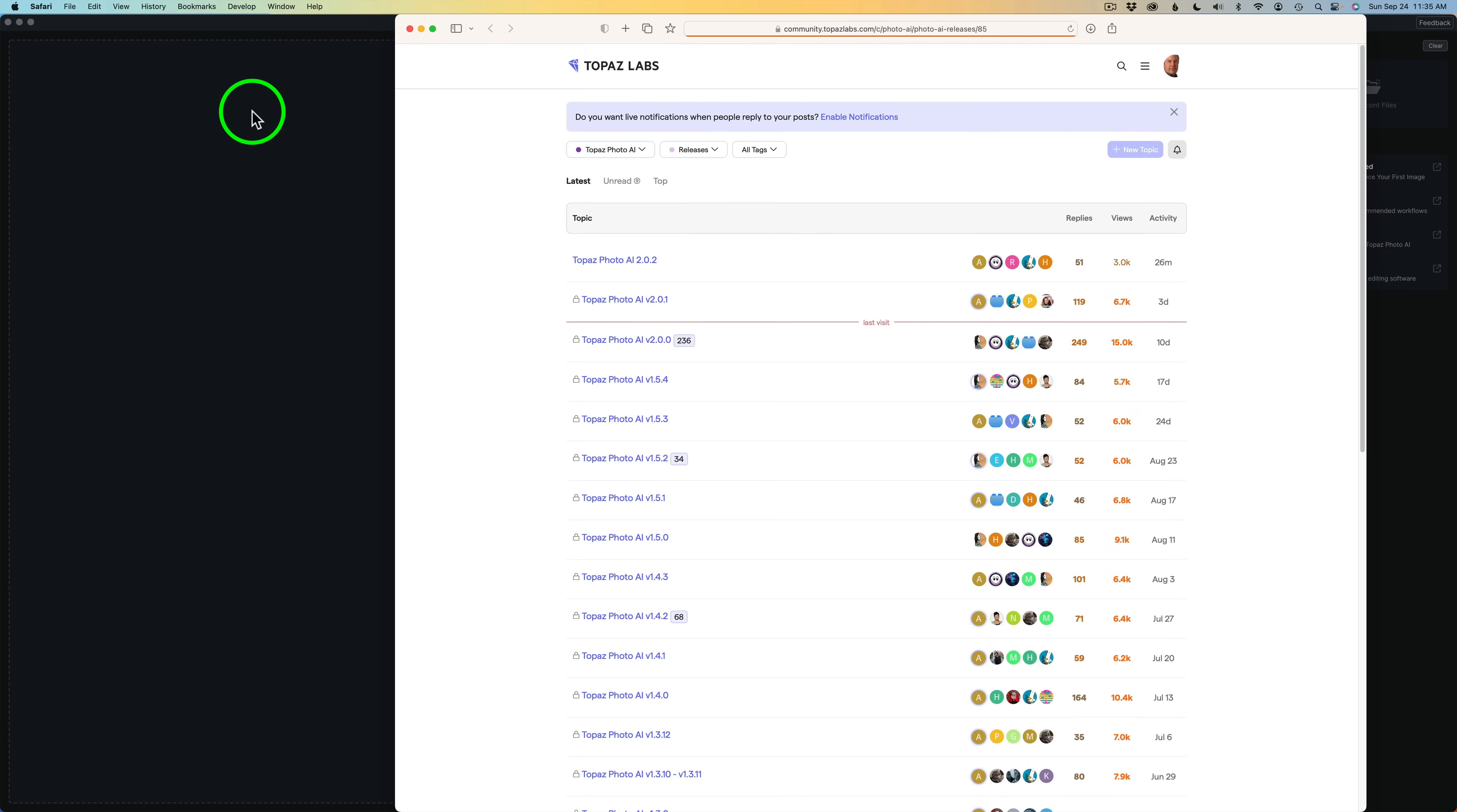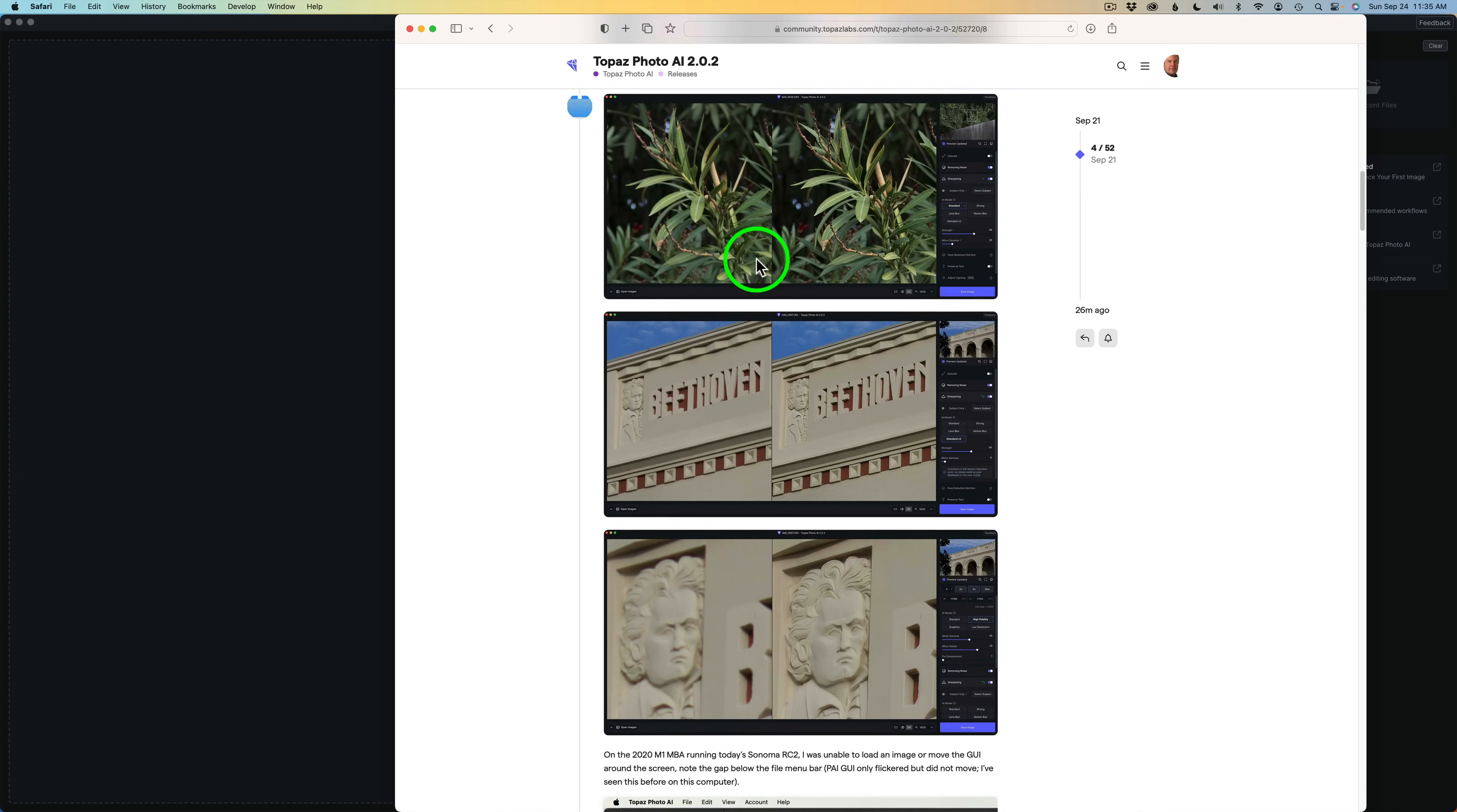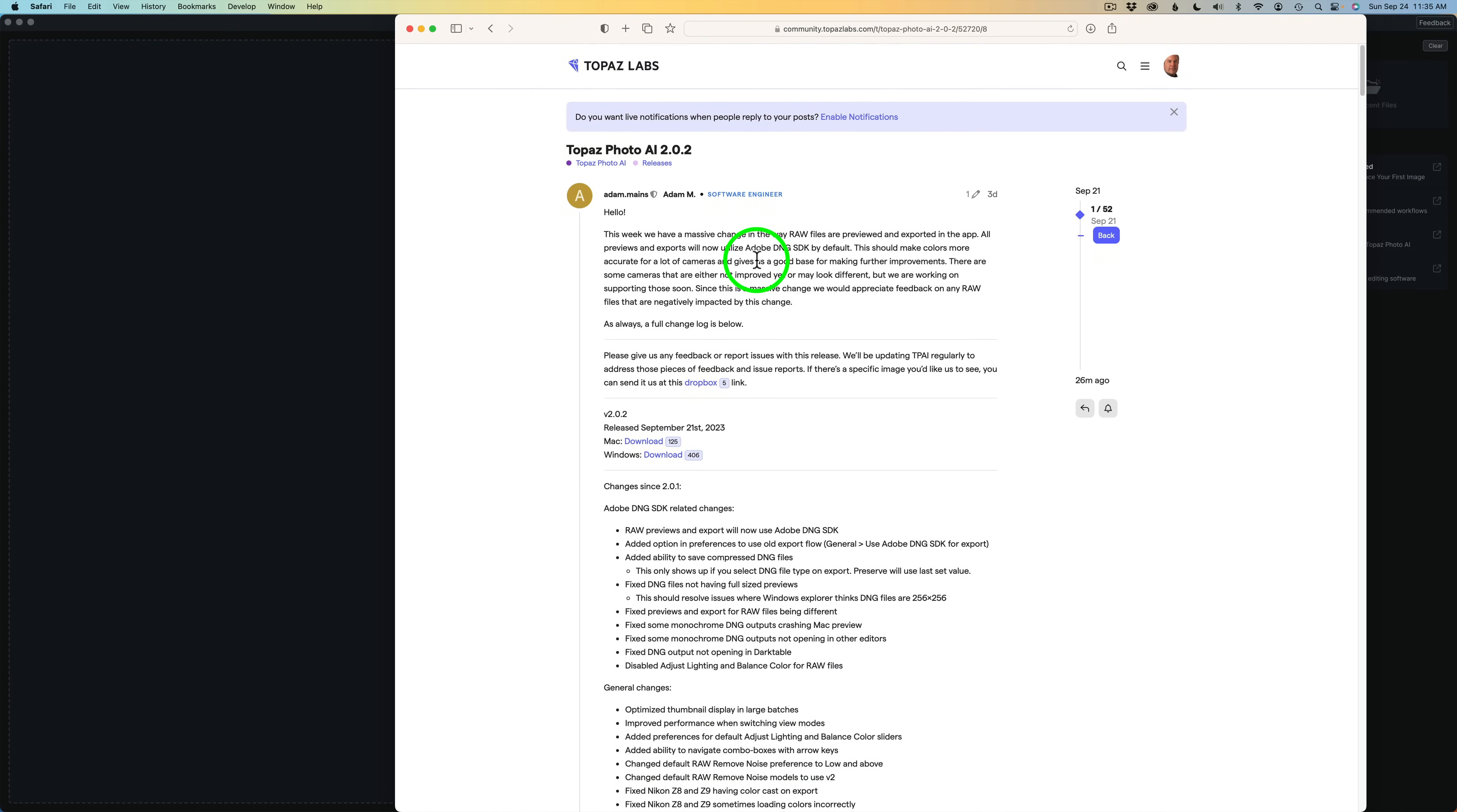That'll open up your file browser and we can take a look here at what's new. So we can click on Topaz Photo AI 2.0.2 and we can get a look here. I'm going to scroll up to the top and let's see what's new in this new update.